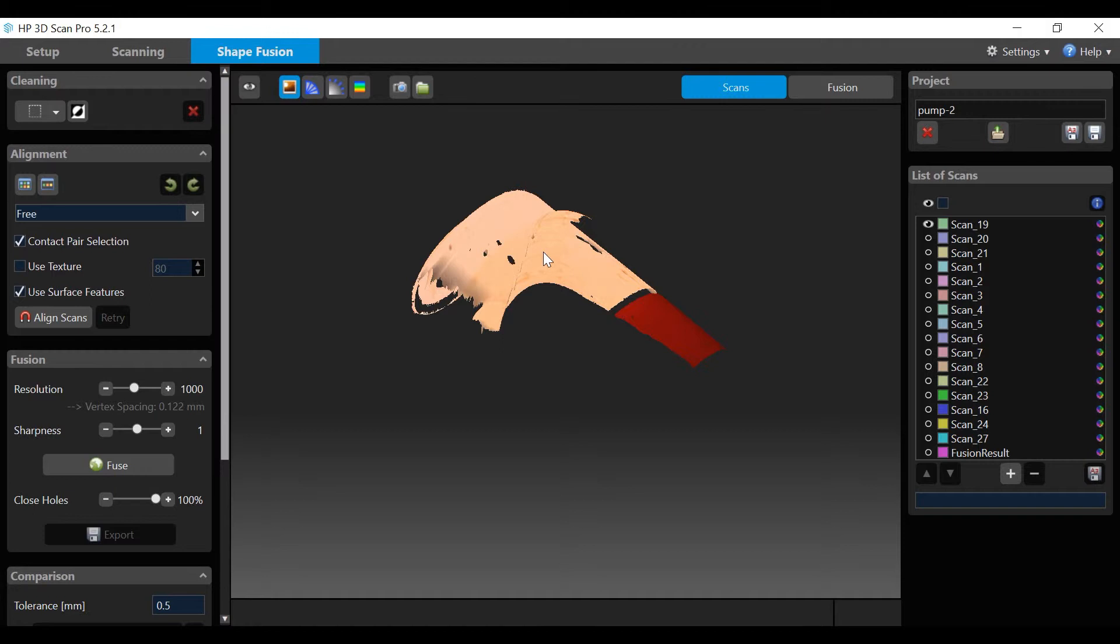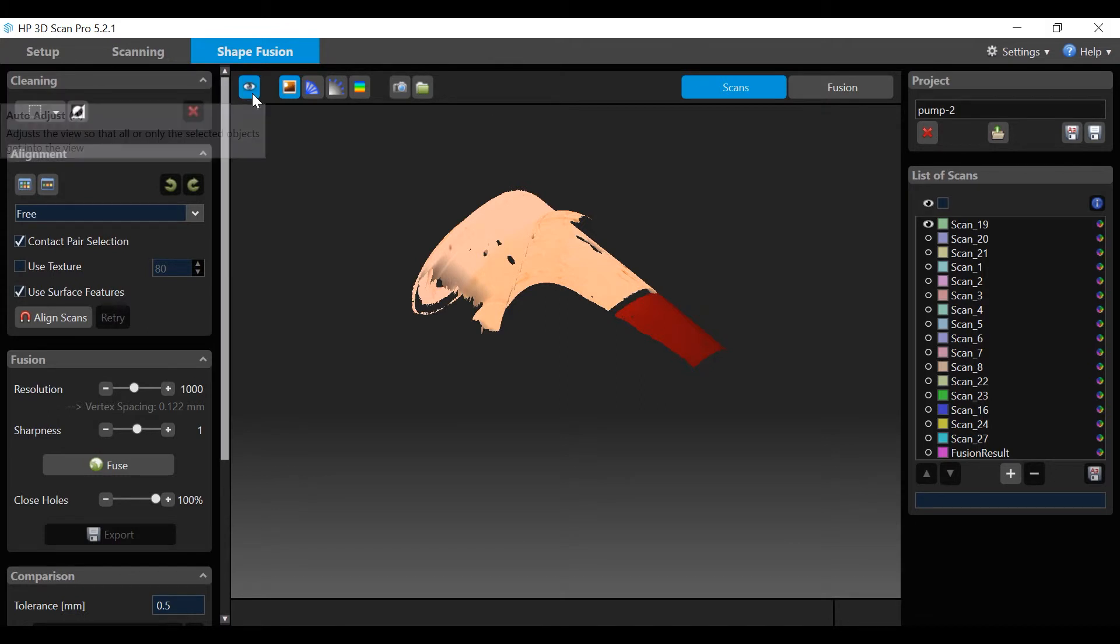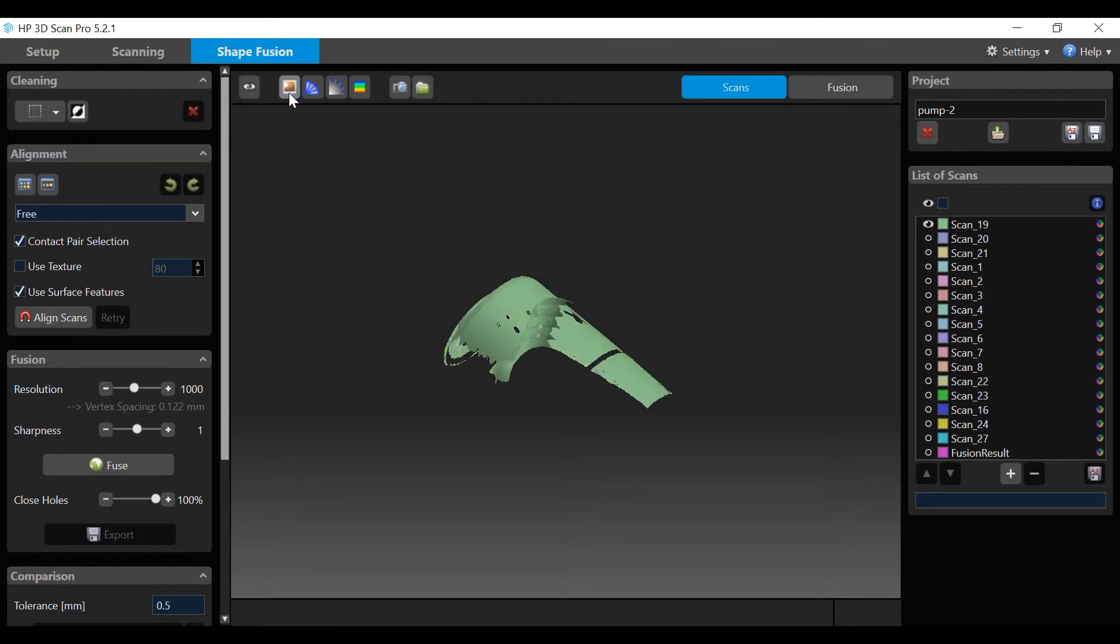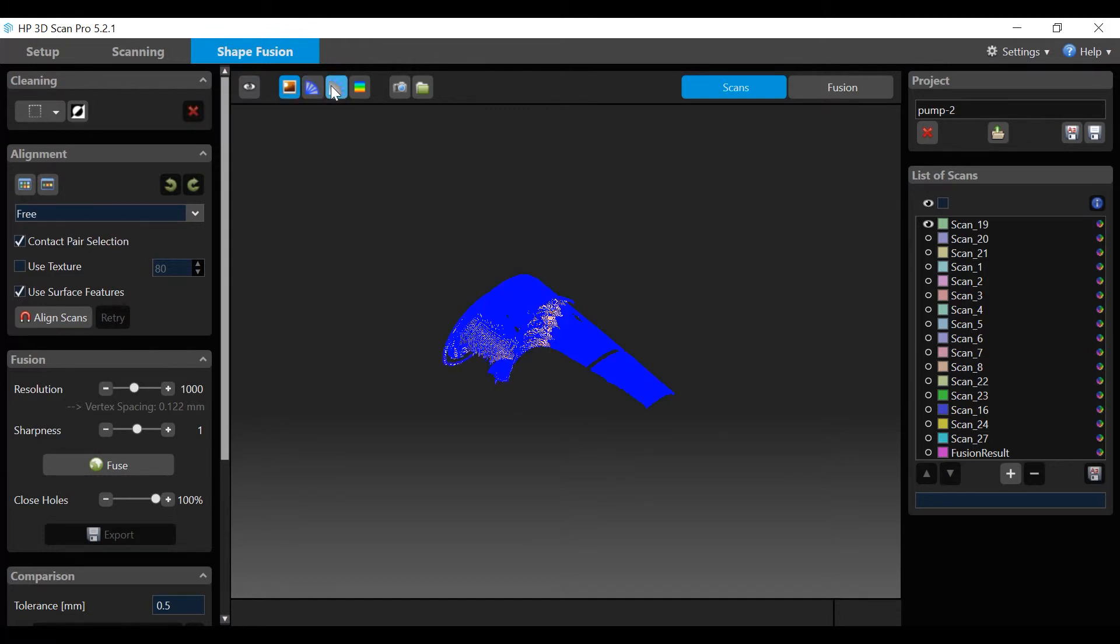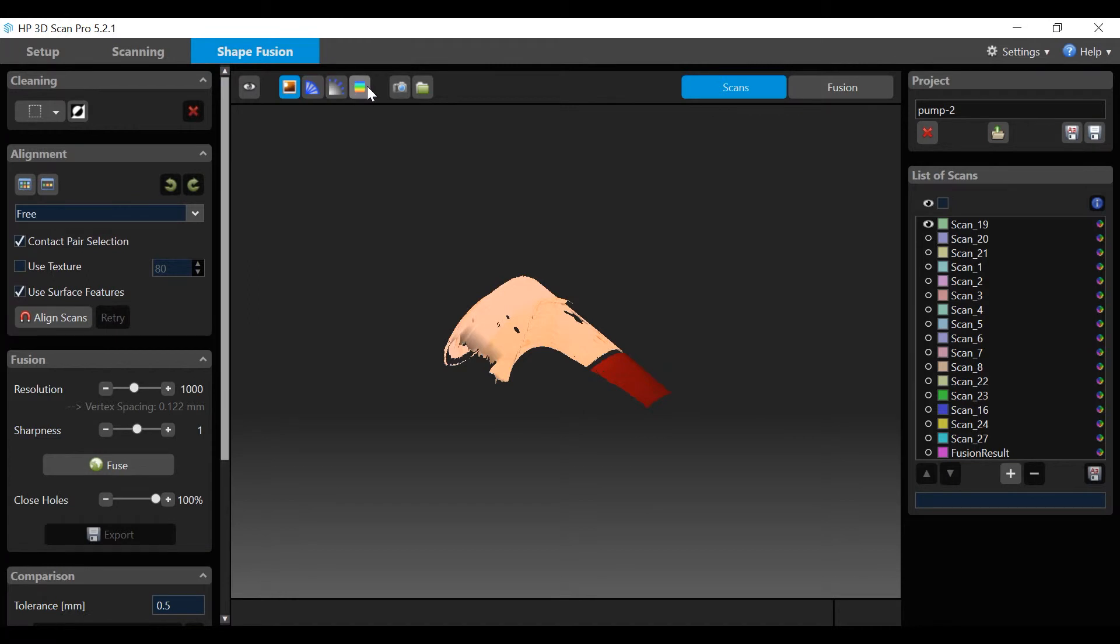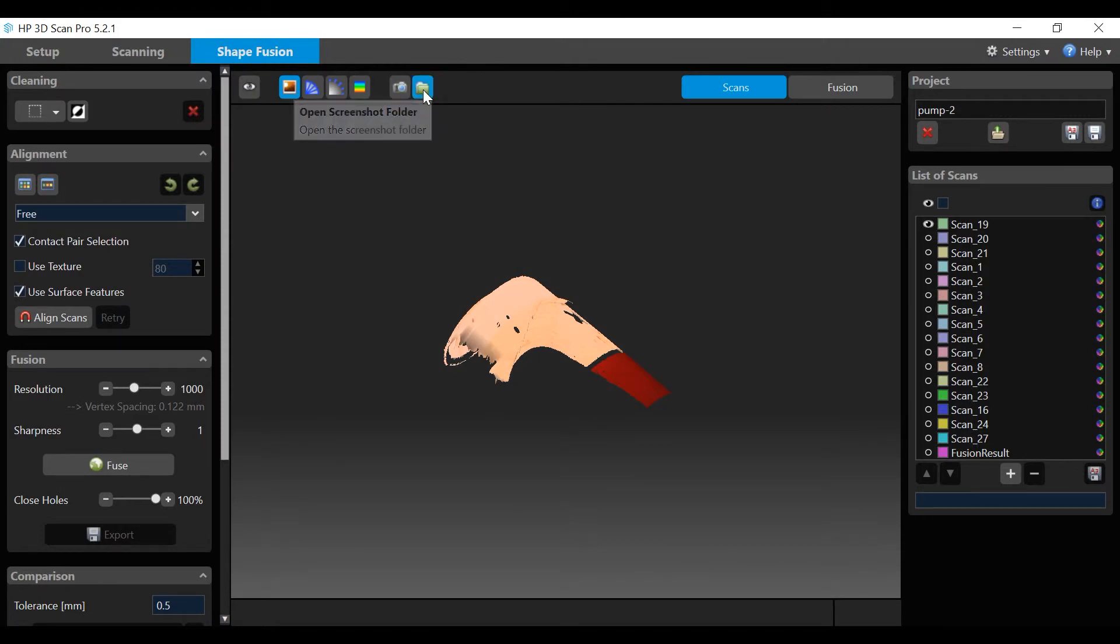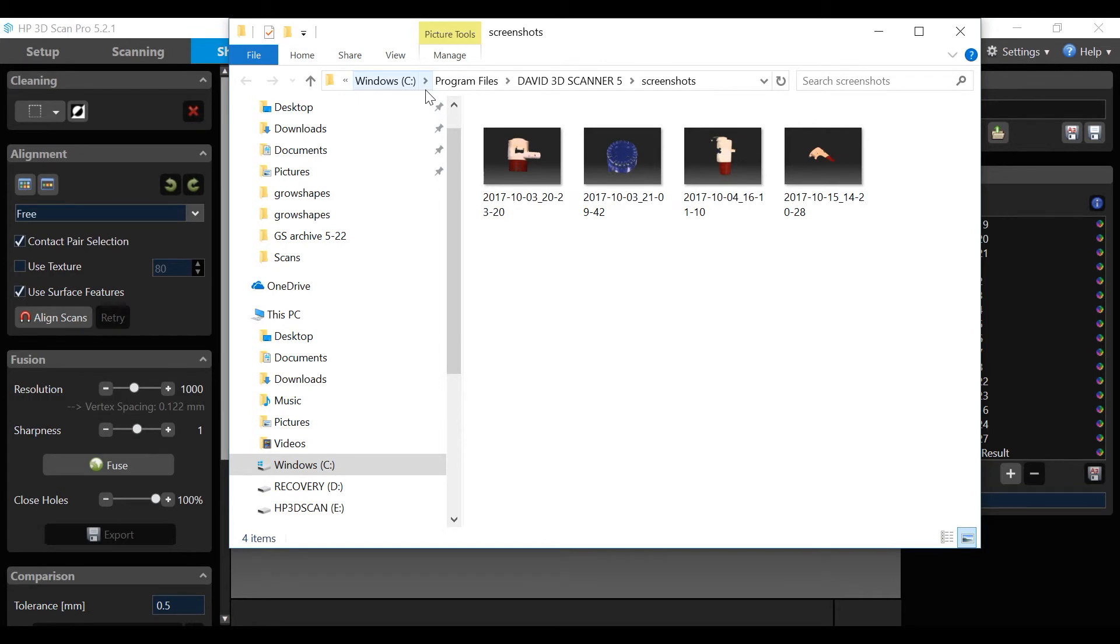There is a row of icons across the top of the software window. Auto adjust centers a scan. Texture changes from color to false color. Show edges displays the scan triangle edges. Show normal displays the scan vertices. Show color bars used for scan comparisons and will not be discussed here. The screenshot icon takes a screenshot of the scan window and the folder icon stores them. Let's look at the one scan.